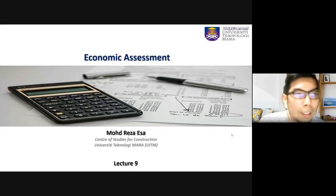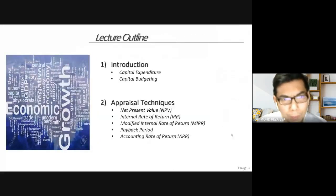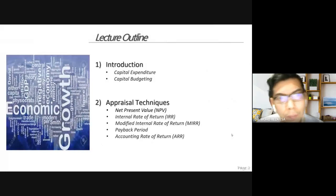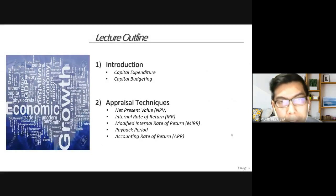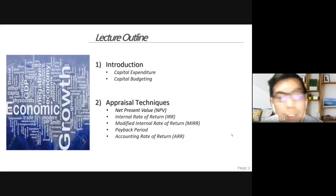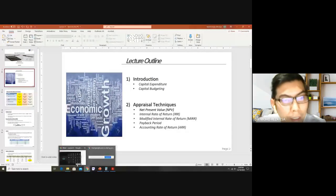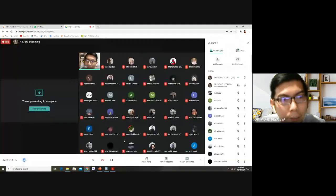We are still on the same topic, economic assessment. We covered last week the introduction on capital expenditure and capital budgeting, emphasizing especially on how we can evaluate the options we have in our business or in our companies.